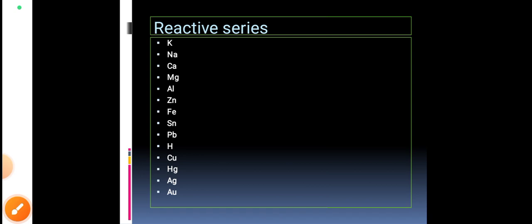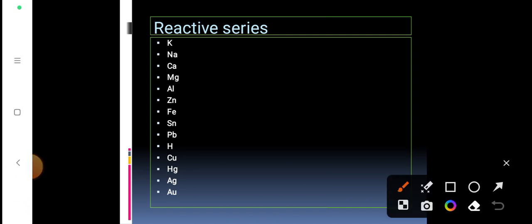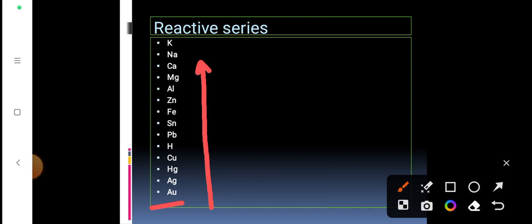Here is the reactivity series. Reactivity increases from gold to potassium — potassium is the most reactive and gold is the least reactive. Hydrogen is taken as the standard. Metals above hydrogen are more reactive, and metals below hydrogen — copper, mercury, silver, and gold — are less reactive. Displacement reactions are primarily dependent on the reactivity series.